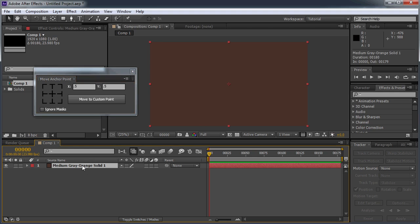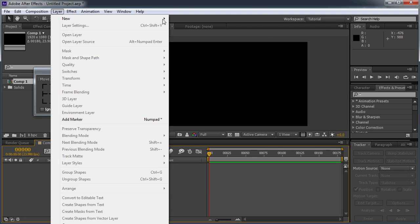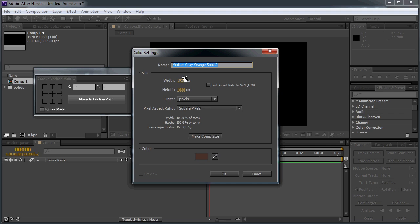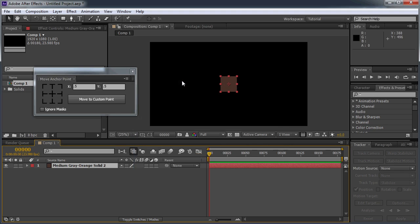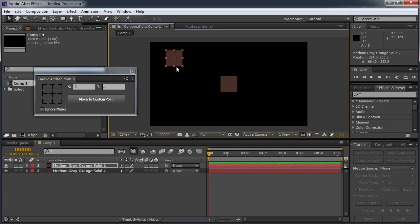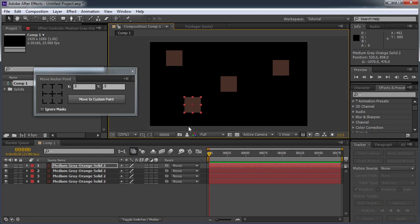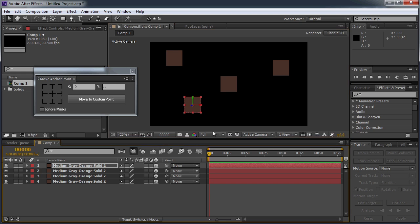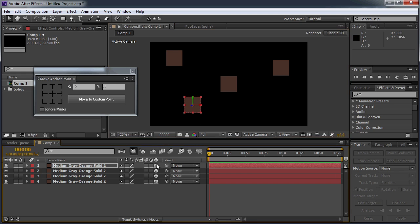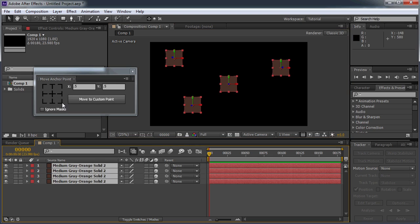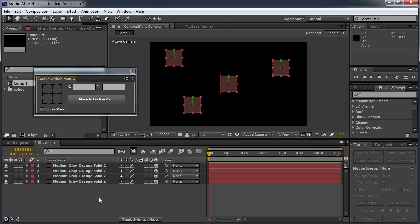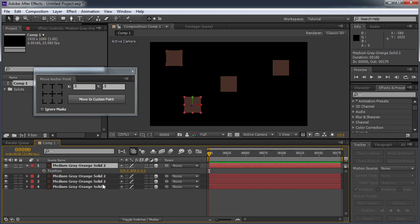Let me create a new solid and we'll make this just 200 by 200. And I'll create some duplicates. And we'll make these all 3D just so it's easier to see where the anchor point is. And I'm going to select all of these at the same time and click a button and you can see that it moves all four of the anchor points to the desired location.